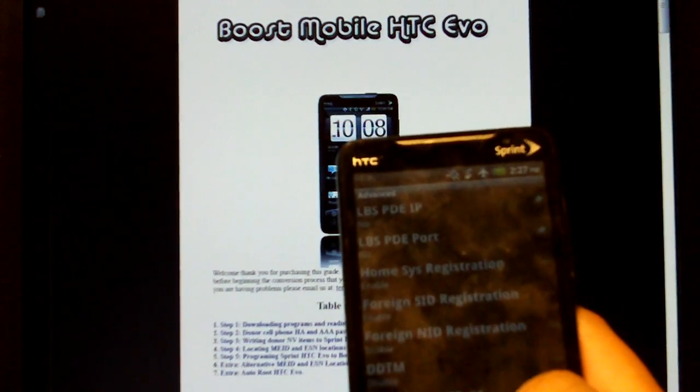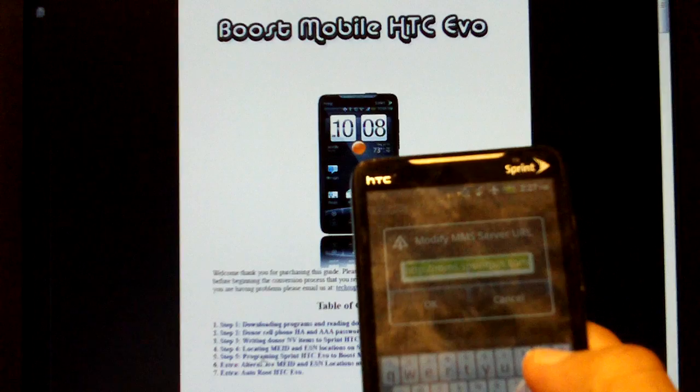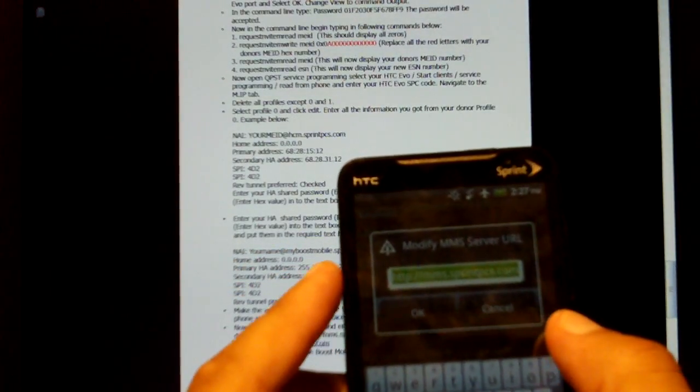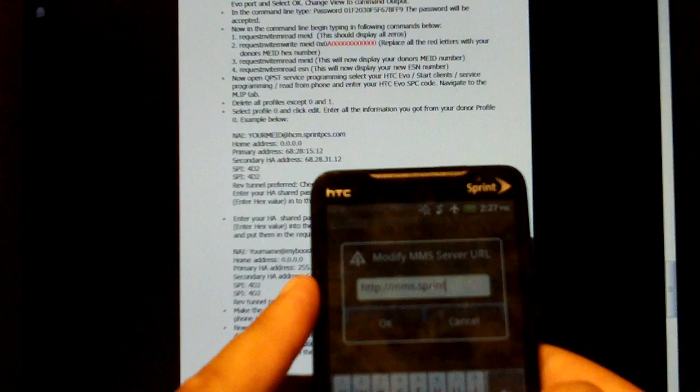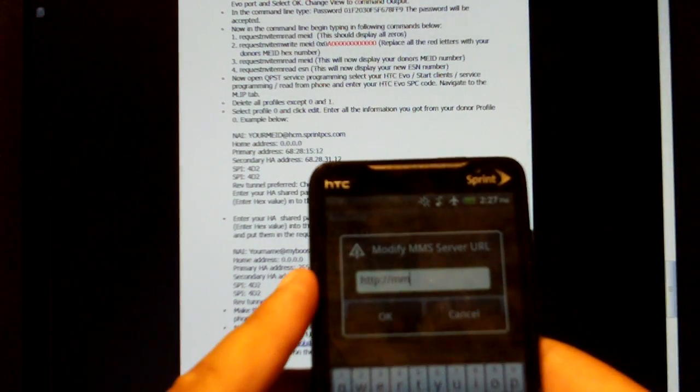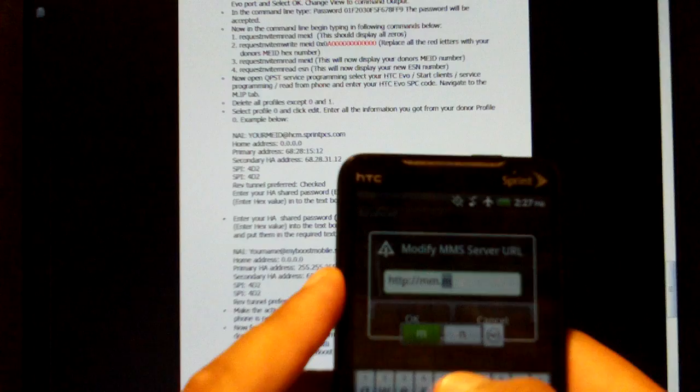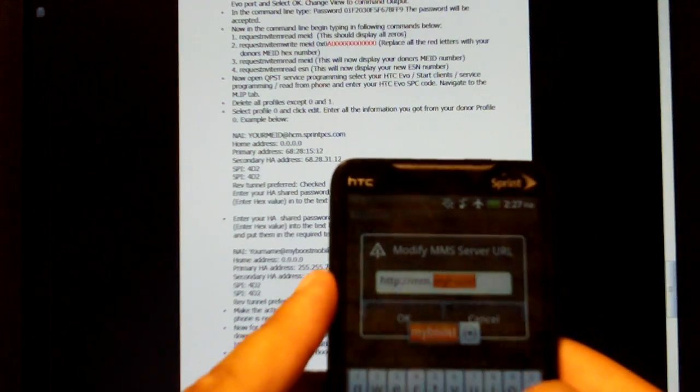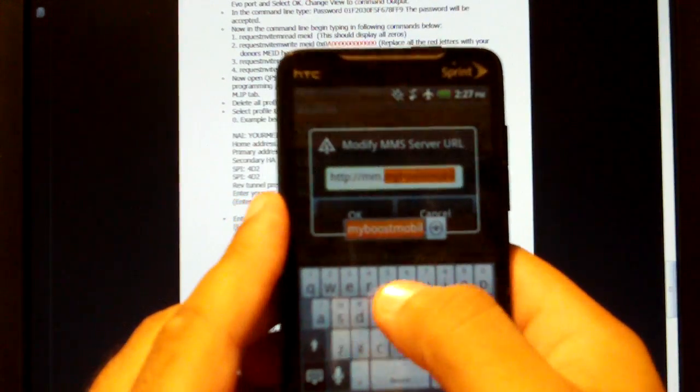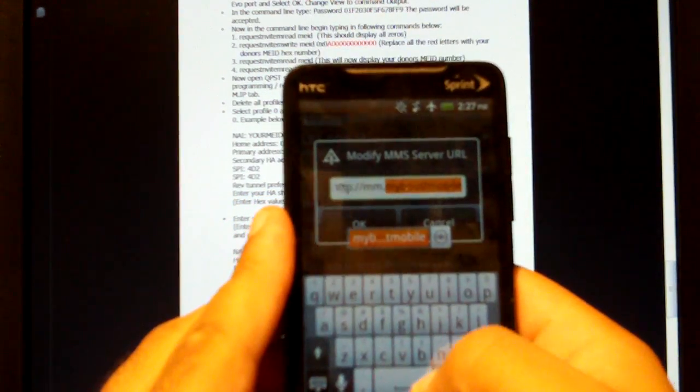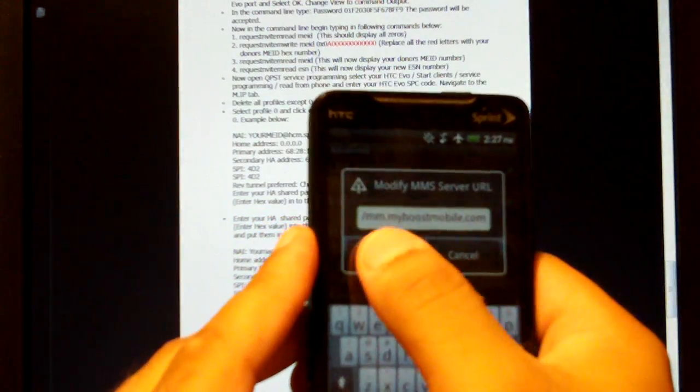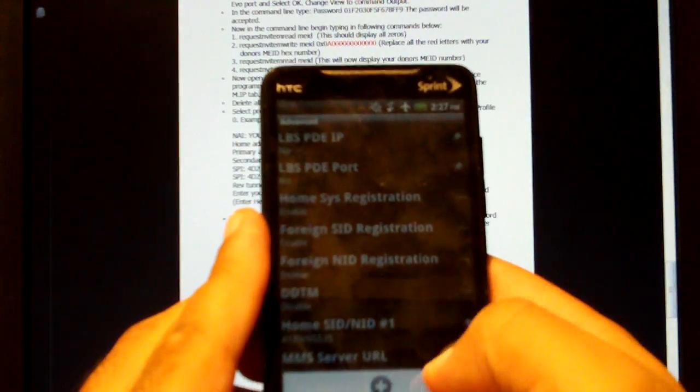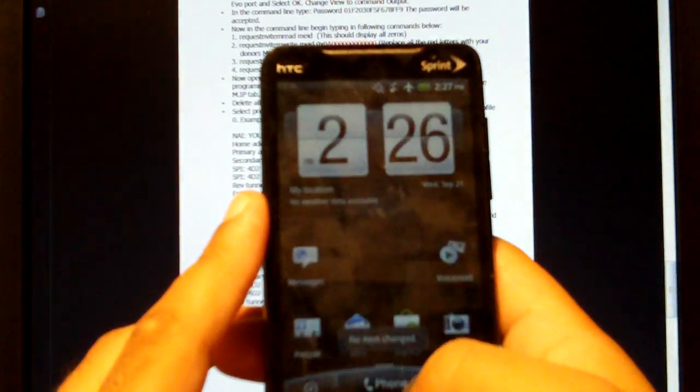And you want to go to advanced. Go to MMS server. And we're going to want to edit that. We're going to change that to mms.myboostmobile.com. Select OK. Hit menu. Commit modifications. So everything's changed now.